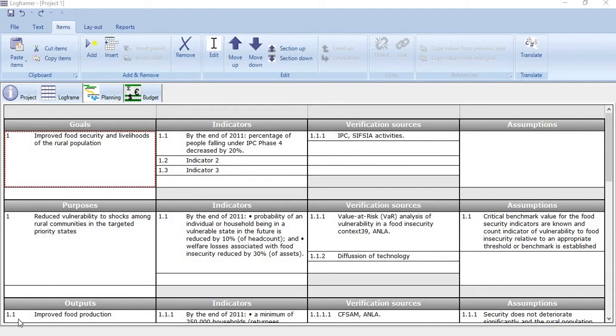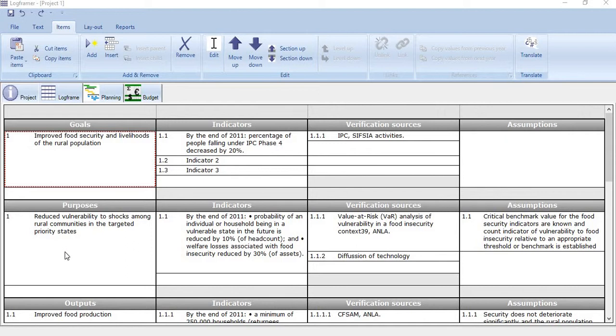Hi, in this video I will show you how to construct a logframe matrix of any project by using logframer. If you see here, this is the logframe matrix which has been developed in logframer.